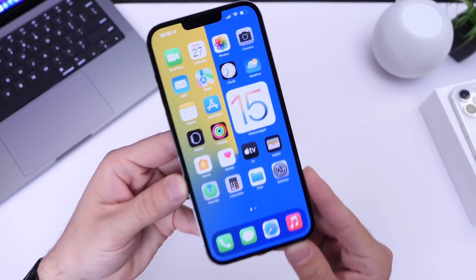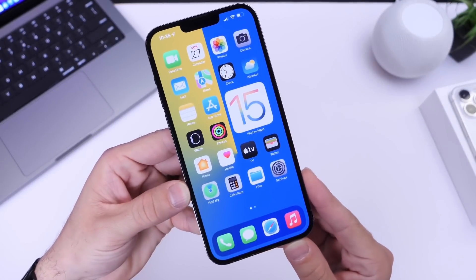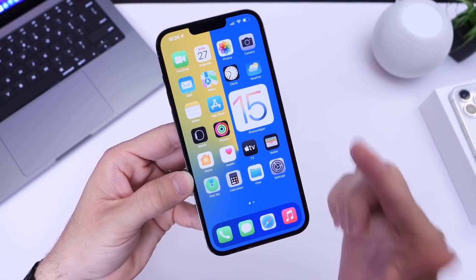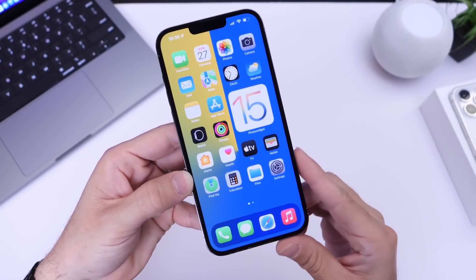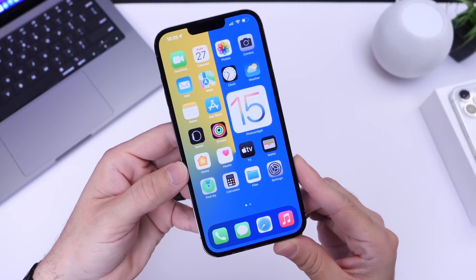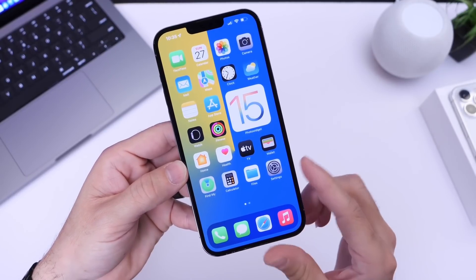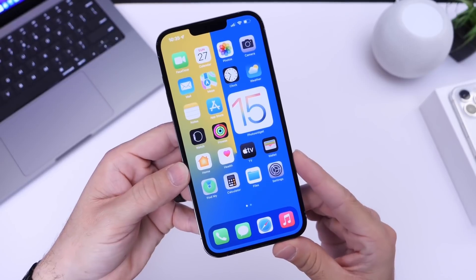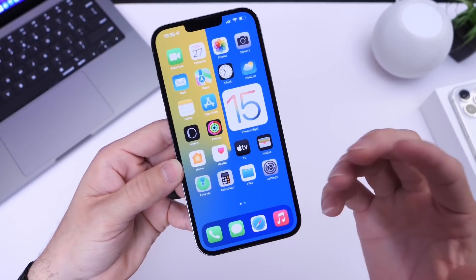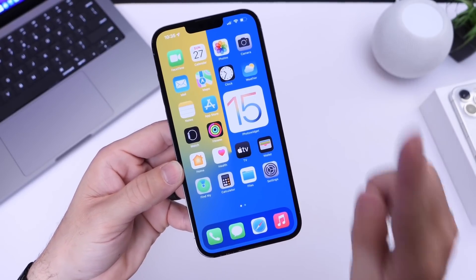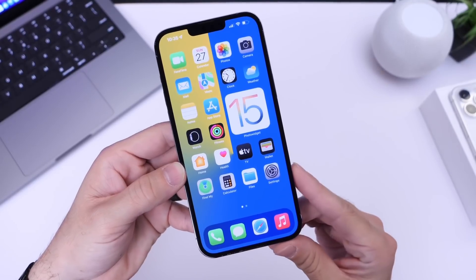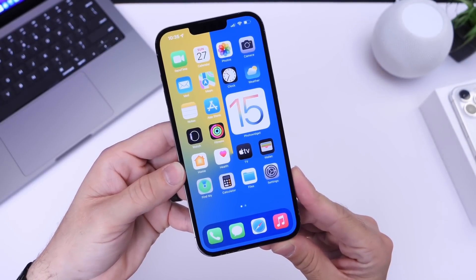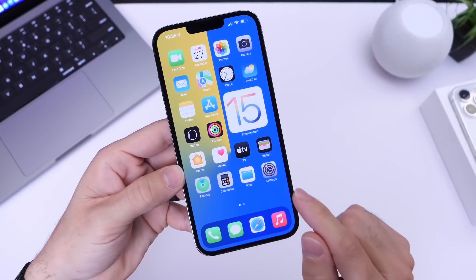Hey, what is up guys? Ida by Zelp here. Welcome back to the channel. It is finally possible to lock your apps with Face ID or Touch ID. Now, Apple makes this API available for developers so they can integrate Face ID or Touch ID on their apps. I'm sure you've seen banking applications that require you to unlock with Face ID or Touch ID, but Apple has some of their own apps where you can't lock them individually. So in this video, I'm going to show you how to do that.